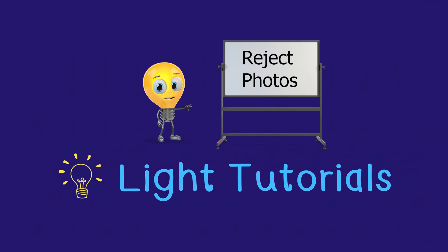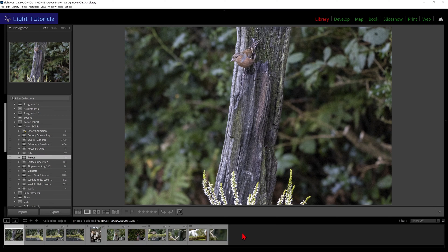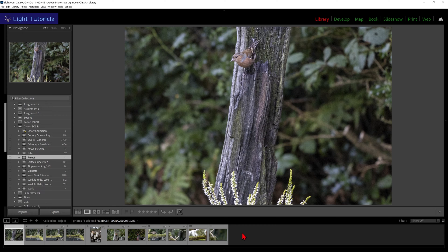Welcome to Light Tutorials. Rejecting photos applies a flag to your unwanted images, so that when you want to discard them, you can do so with relative ease.